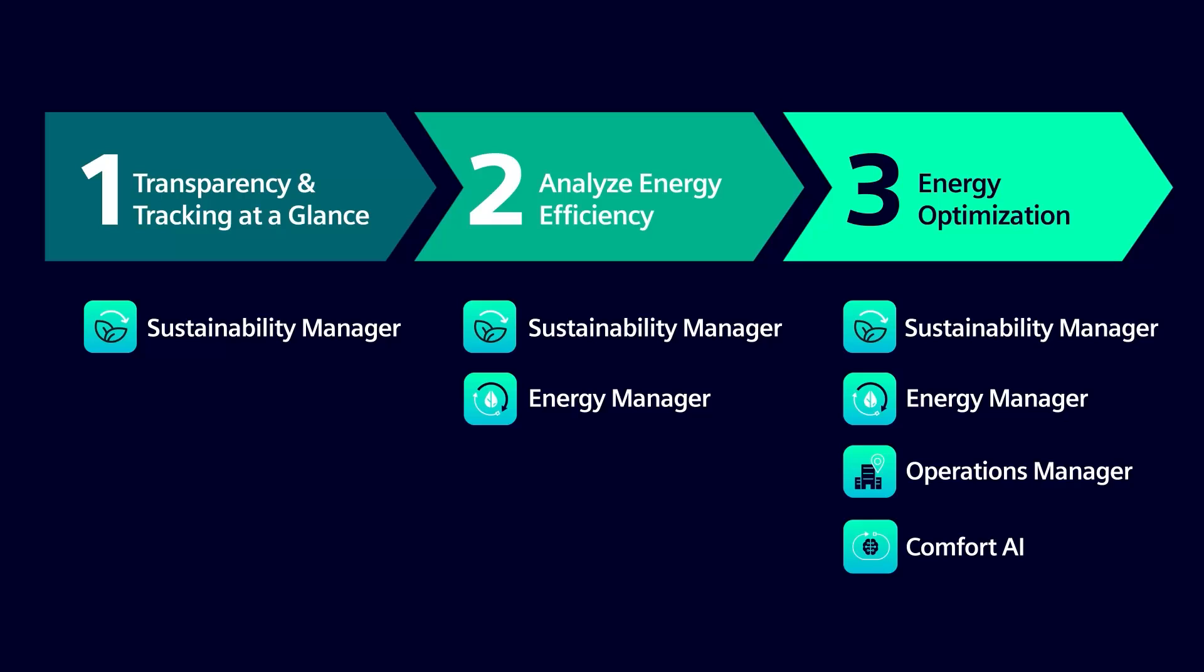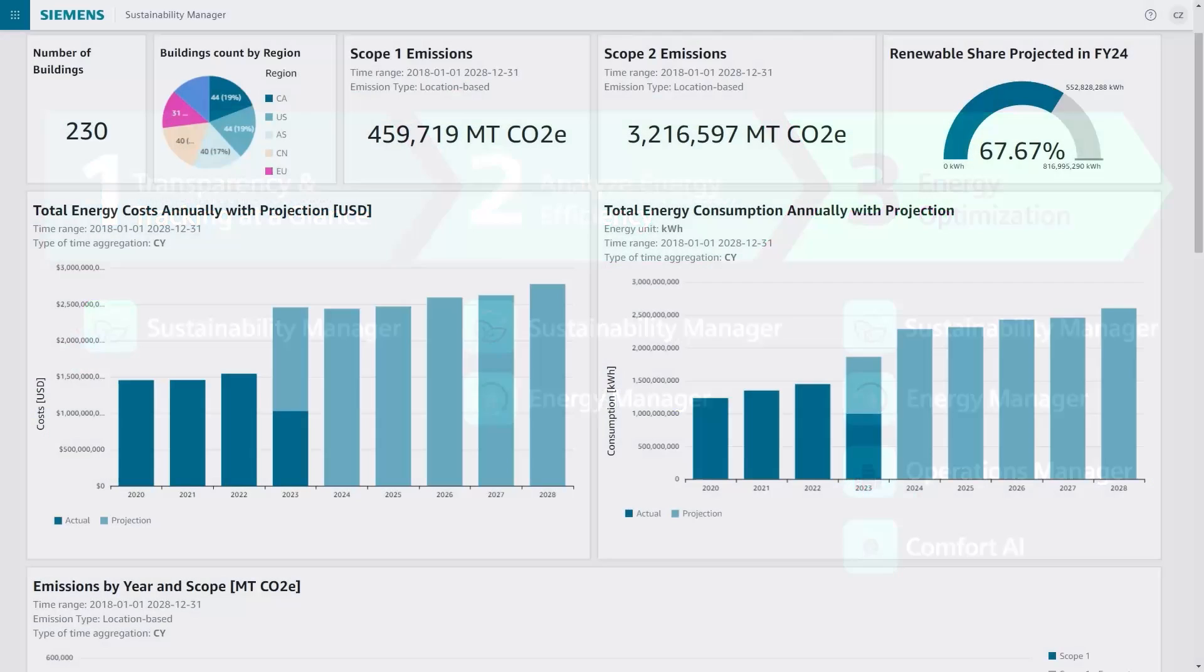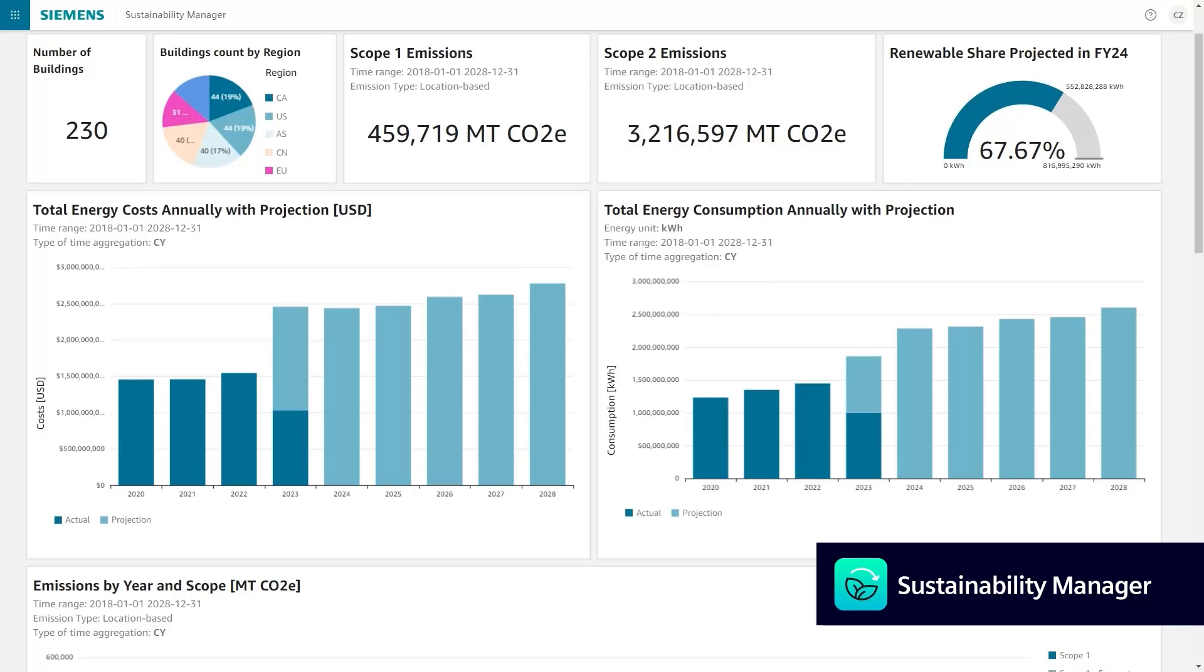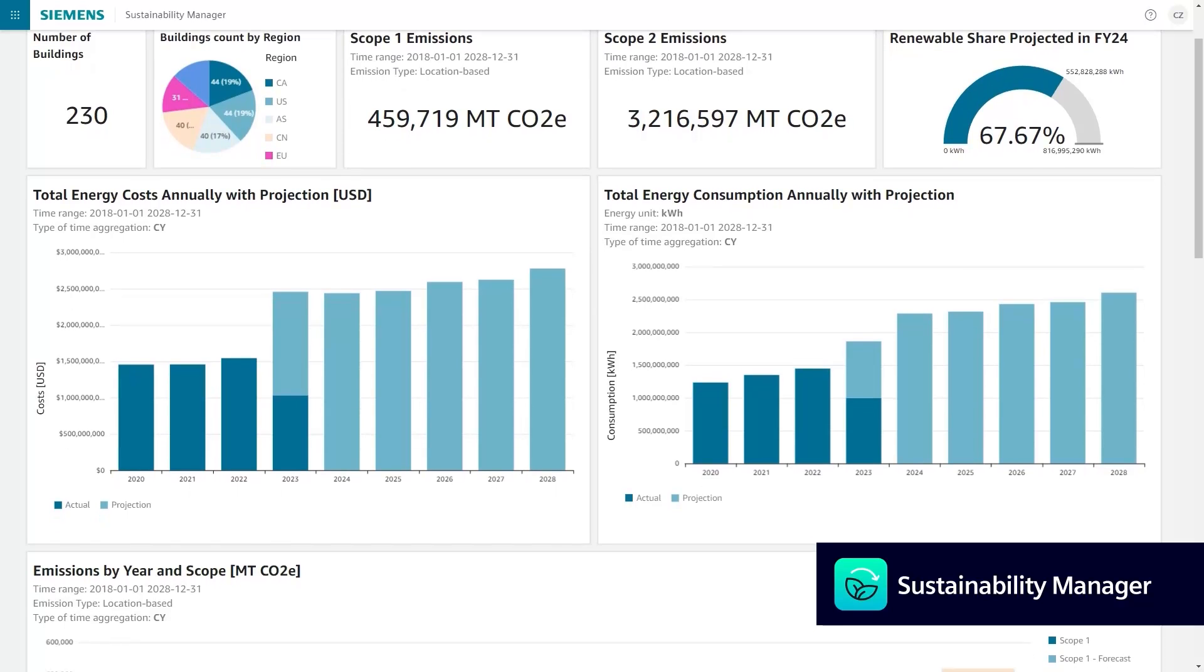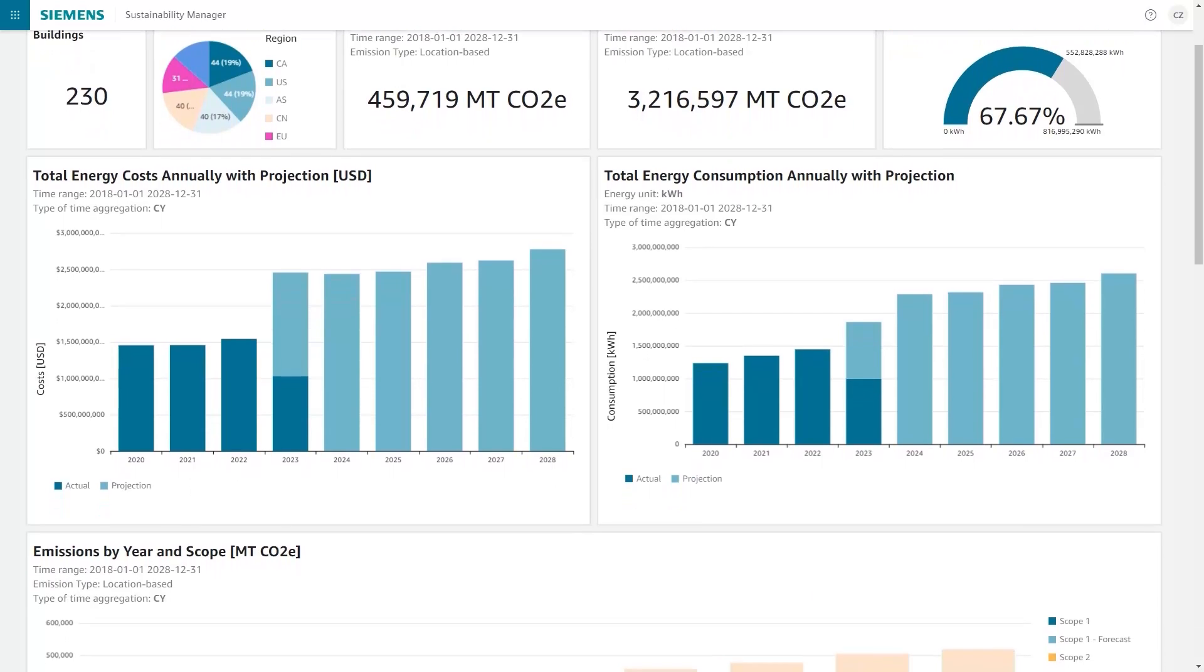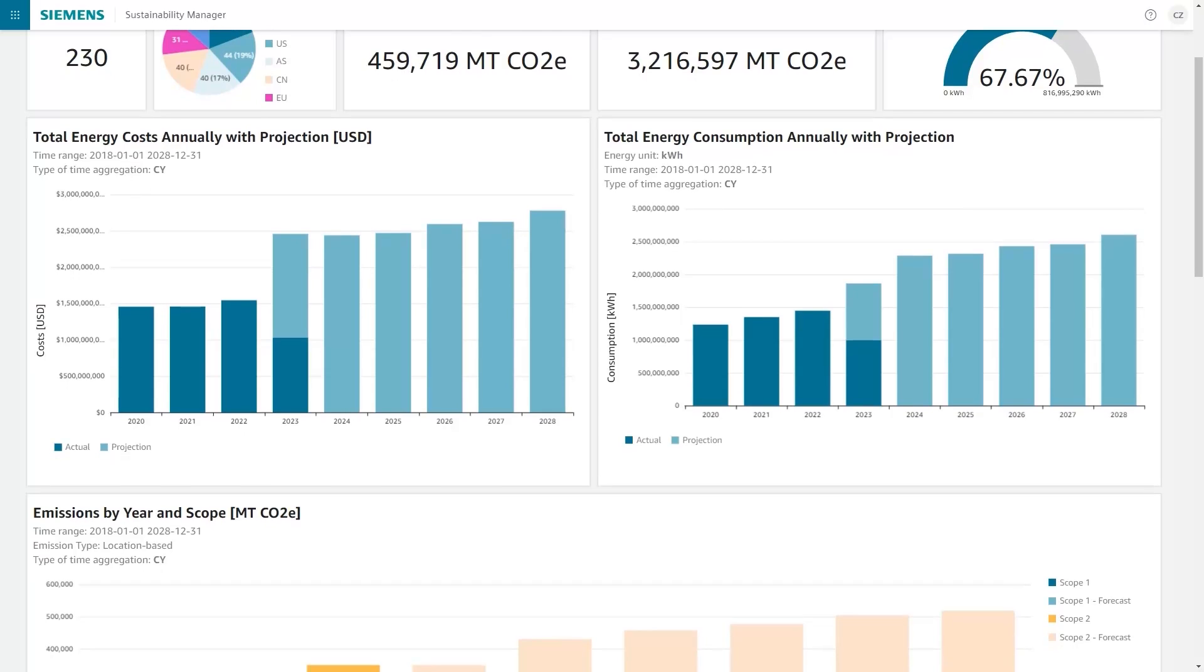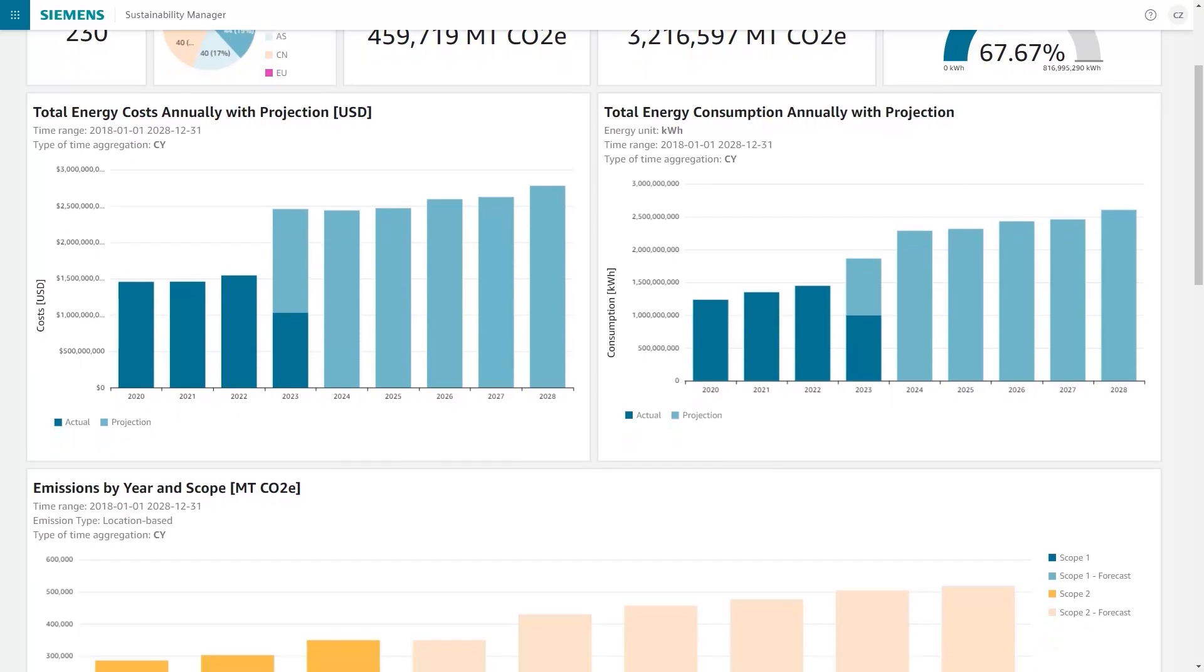To kick things off and understand the overall picture, let's first assess your organization's sustainability level. Building X Sustainability Manager can assist us by efficiently collecting utility data, creating reports that reflect your actual costs and consumption.